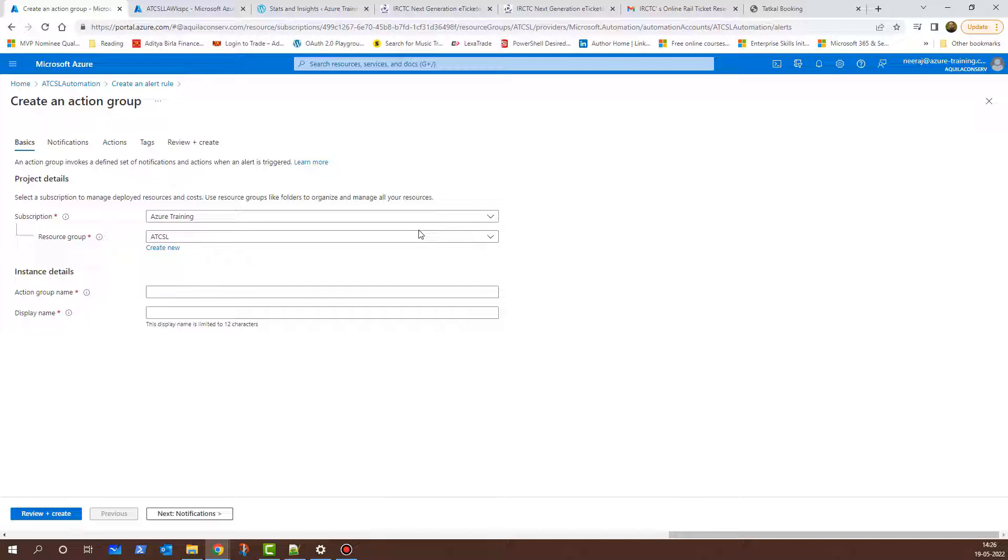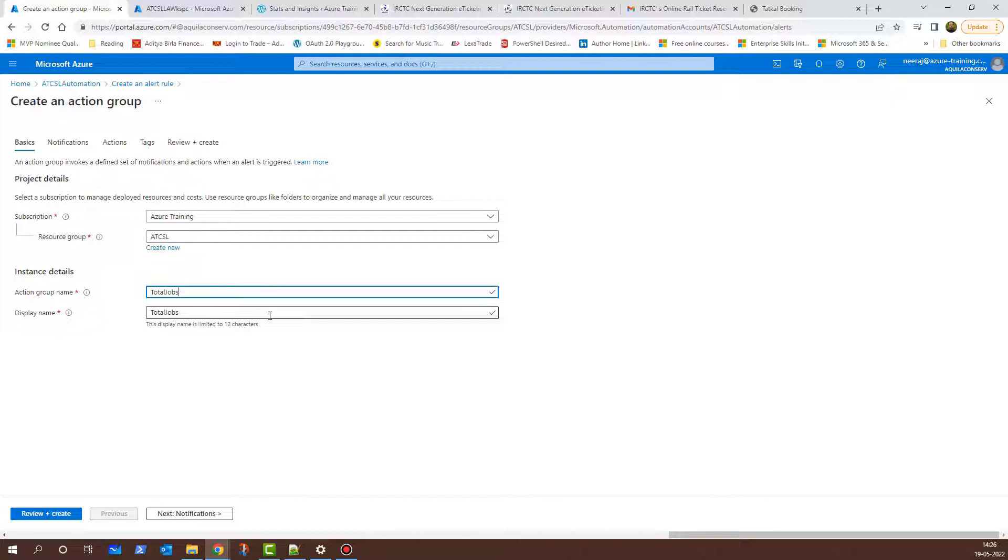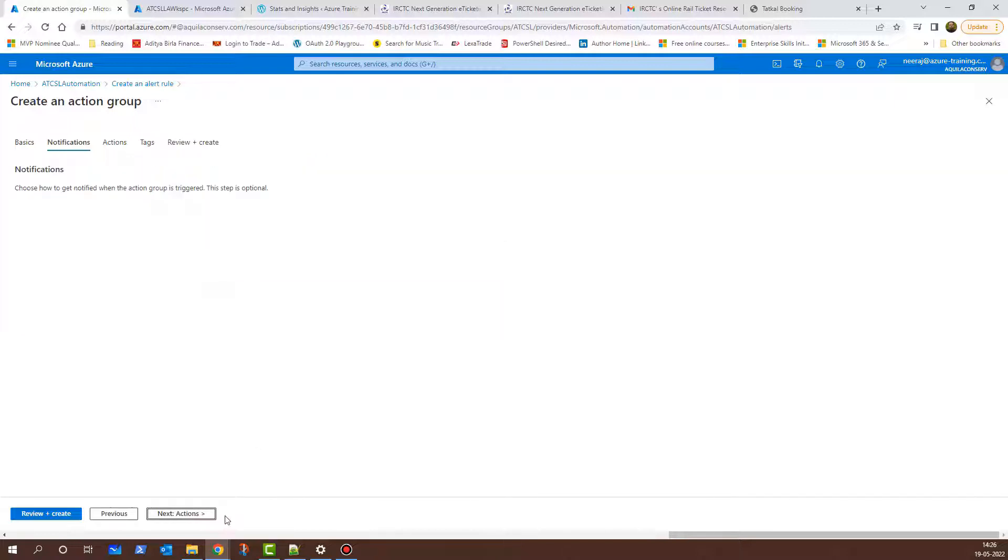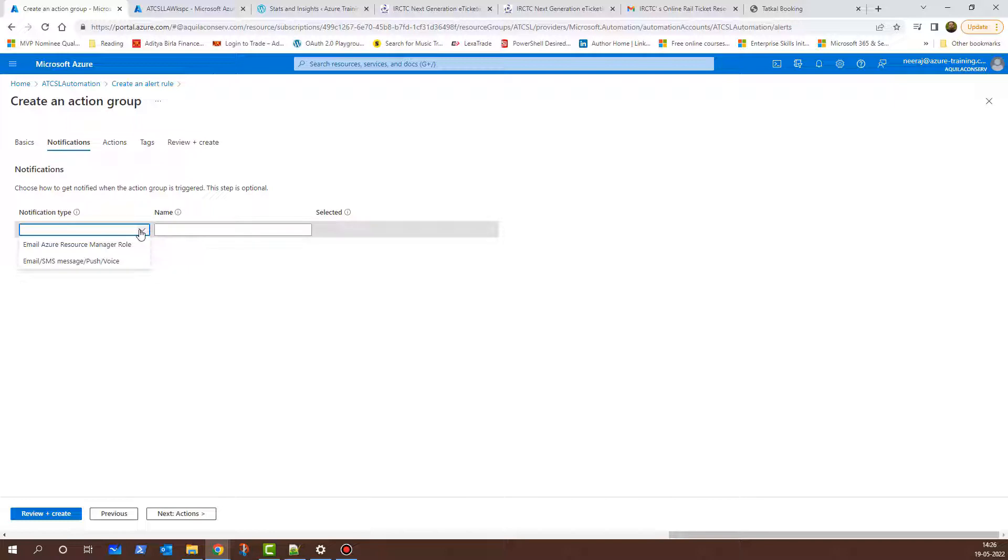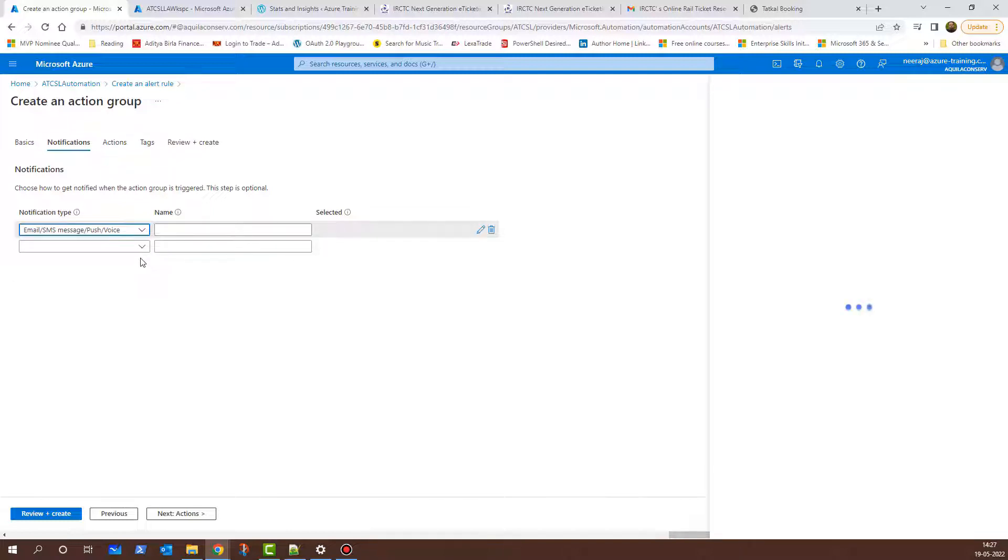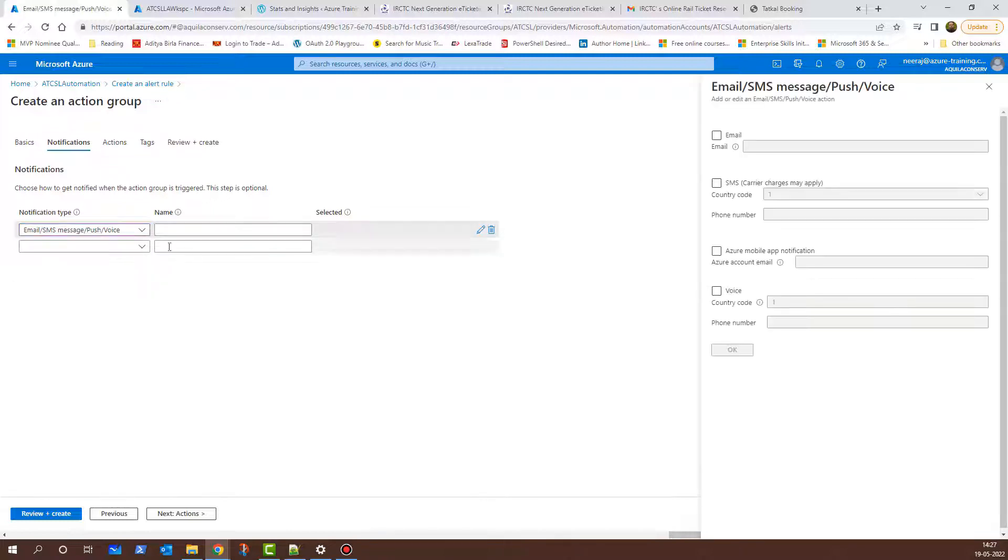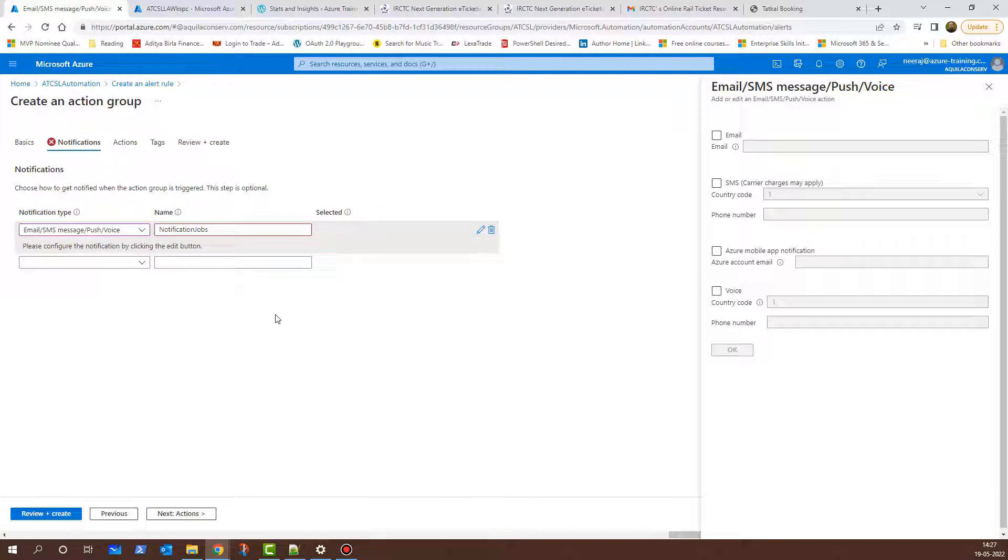The subscription is Azure Training. The resource group is ATCSL. For the action group name, I'll give it a name of Total Jobs. The display name is the same as the action group name. I'll click on Next Notifications and here I'll click on the drop-down for the notification type. There are two options: one is Email Azure Resource Manager role and the other one is Email SMS Message or Push Voice. I'll select that and I'll give it a name. I'll give it a name of Notification Jobs.